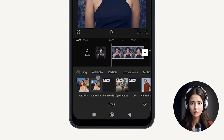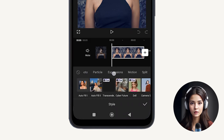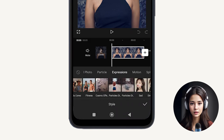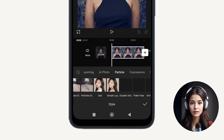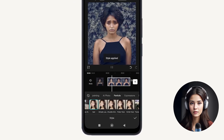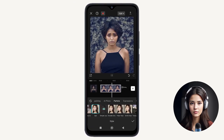Select the Expressions category. CapCut offers various expressions like sad, laugh, smile, wink, and poker face. Choose the desired facial expression.